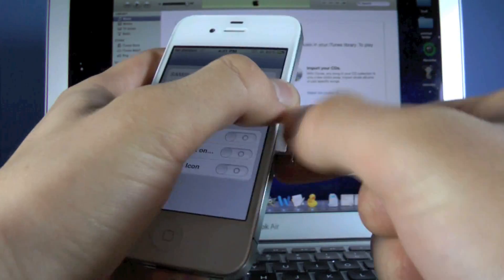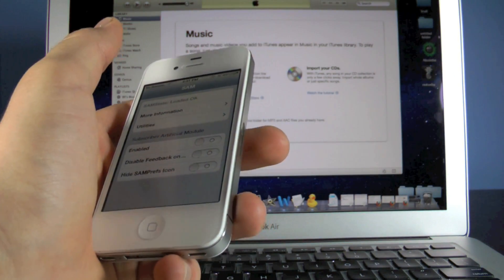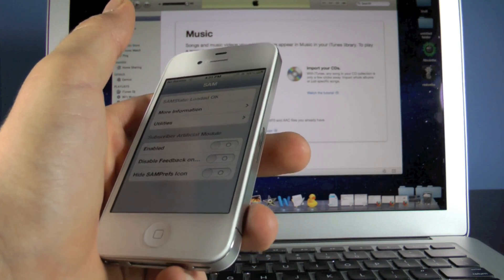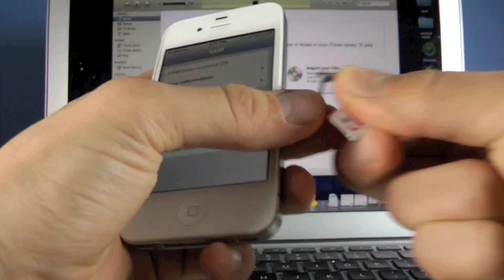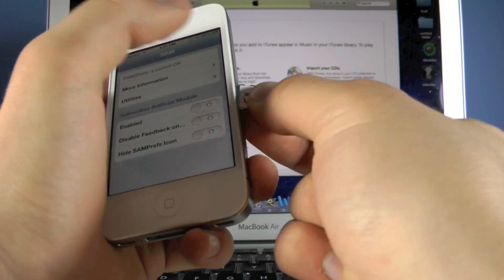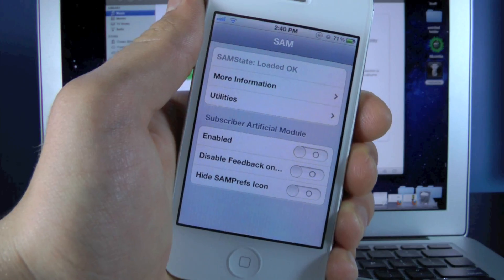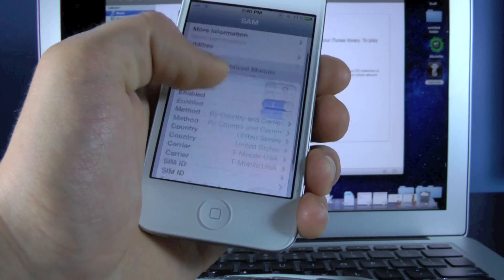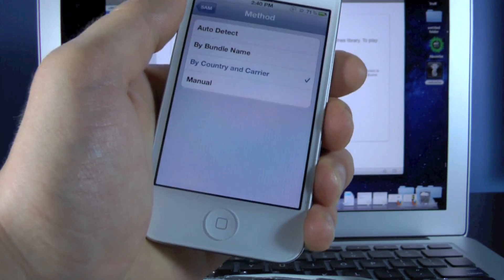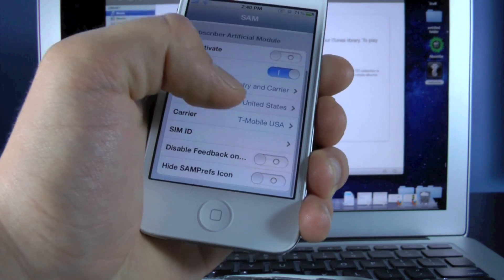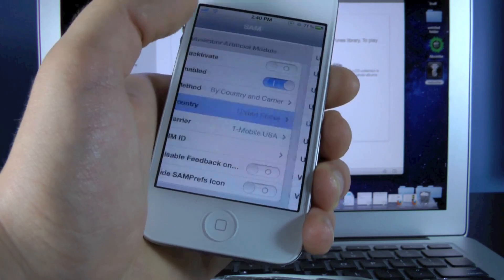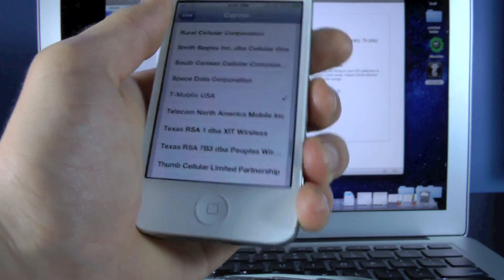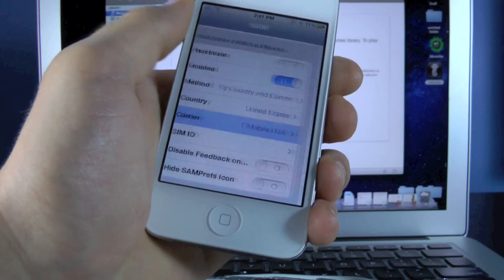So go back to the main menu and you want to eject your SIM card that's in your iPhone right now, my Verizon SIM card or whichever one it may be, and insert the SIM card you're going to be unlocking to. In my case, this is T-Mobile. So I'm going to put that in there and insert that into my iPhone. Now what we're going to do next is go down and enable SIM. Then we're going to go into Method, make sure By Country and Carrier is selected. Go back, select your country, of course United States for me, and then select the carrier for the SIM card inside your iPhone right now, T-Mobile.